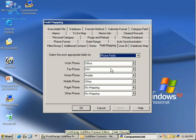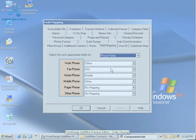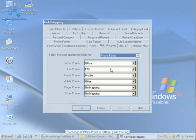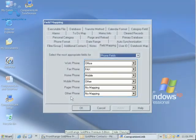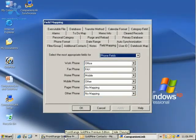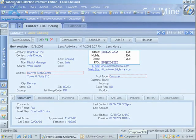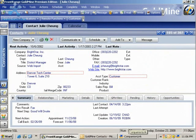You can see here the default values for the Phone Field Mapping. On the left side are the fields in Outlook, and on the right side are the fields in Goldmine. If I look back to my Goldmine here, I can see that my primary phone numbers are Office, Mobile, and Other. I'm going to want to make sure those map up correctly in Outlook.